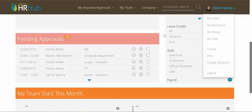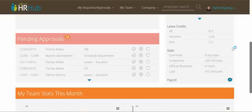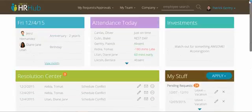So that is the new managers dashboard in a nutshell. I hope you guys enjoy it. Thanks.